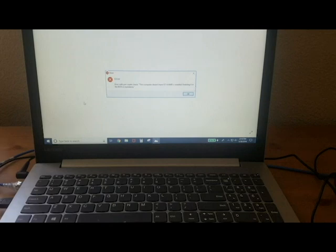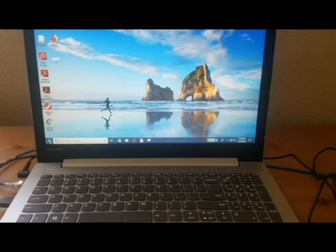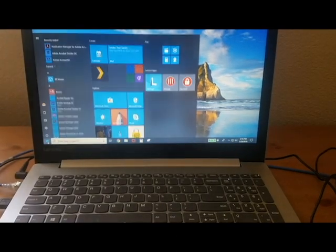Hello guys, I'm here to talk to you about this error that may have come up on your computer saying the computer doesn't have VTX AMD enabled.